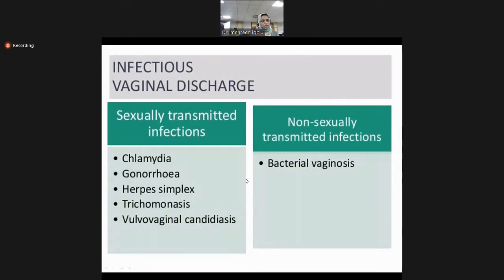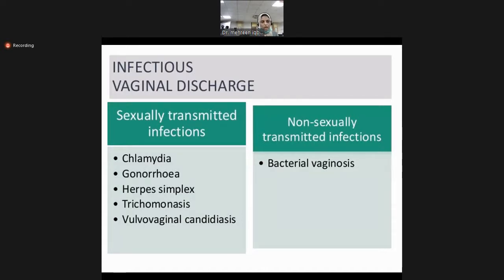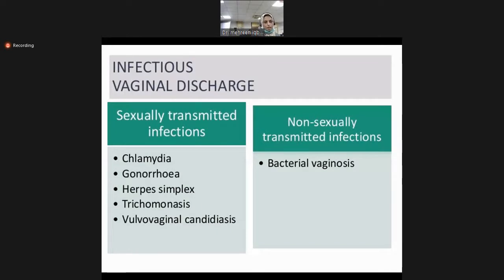Among infectious vaginal discharge, sexually transmitted infections are most common. In the non-sexually transmitted category, we have bacterial vaginosis. Among sexually transmitted infections, chlamydia and gonorrhea are the most common ones. Other than those, we have herpes simplex and trichomoniasis. Vulvovaginal candidiasis is actually a non-sexually transmitted infection. Up to trichomoniasis, they are all sexually transmitted infections and they all have different characteristics. On the basis of history, you can make the differential diagnosis of which type of organism is involved.